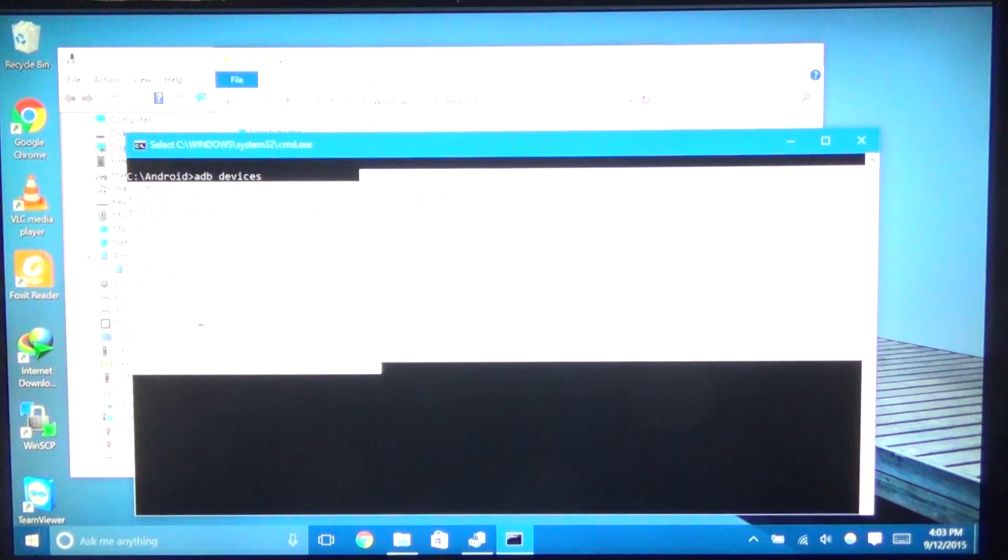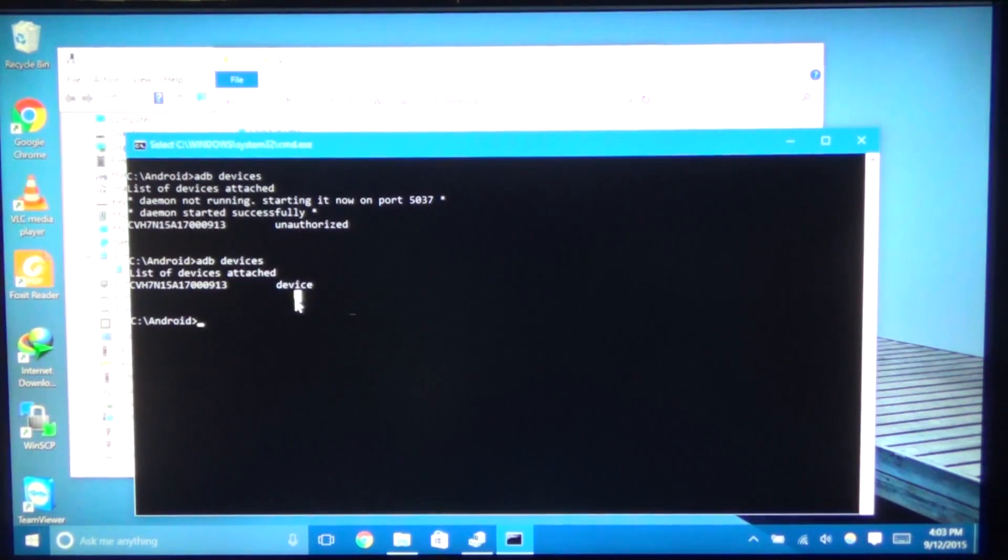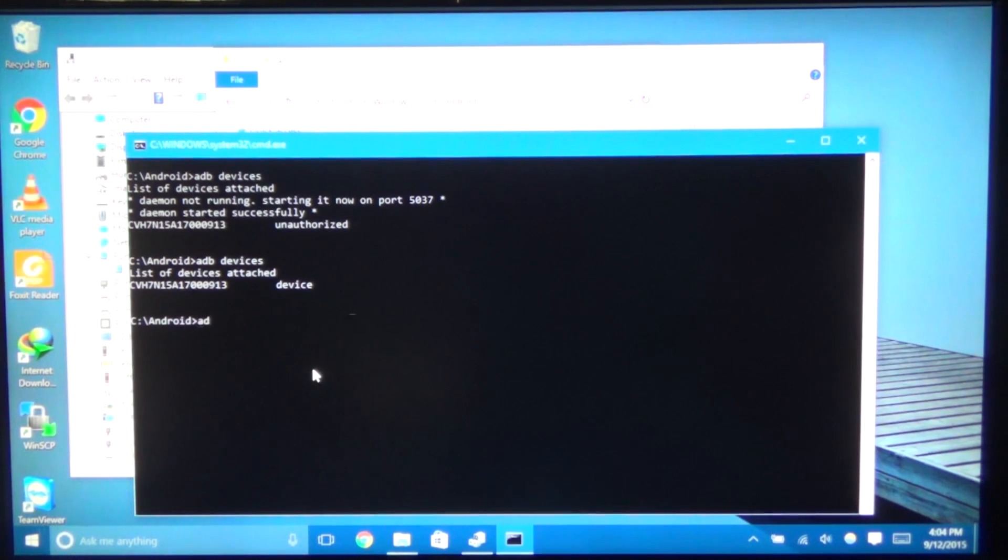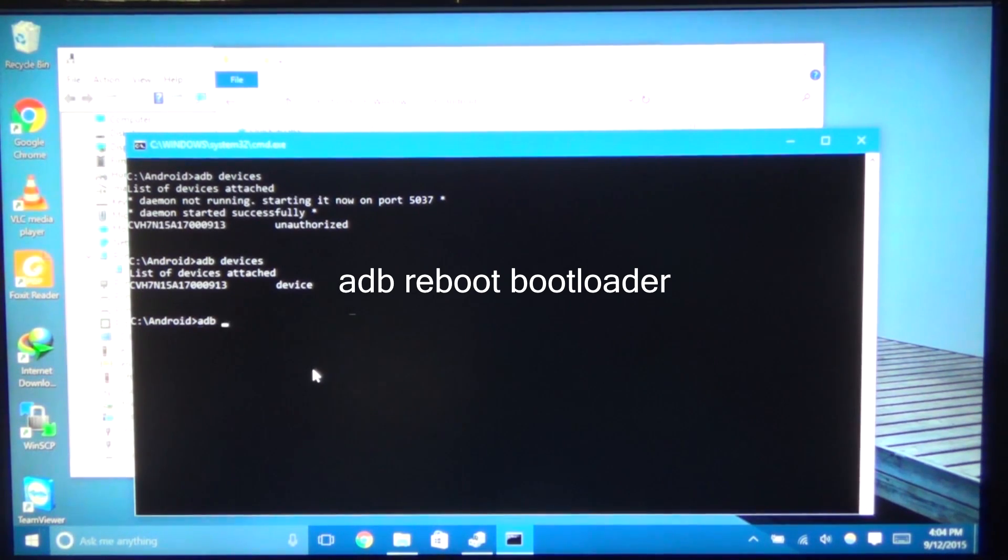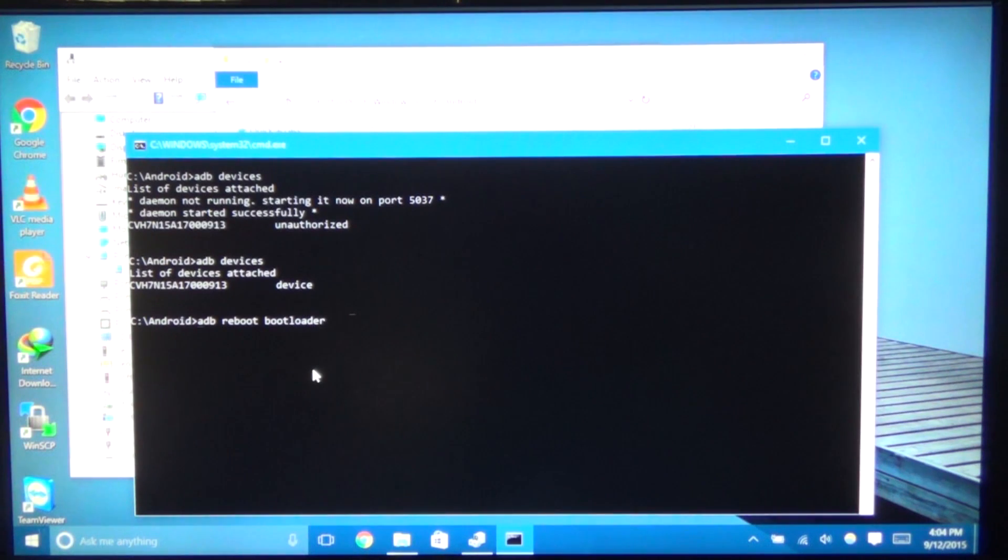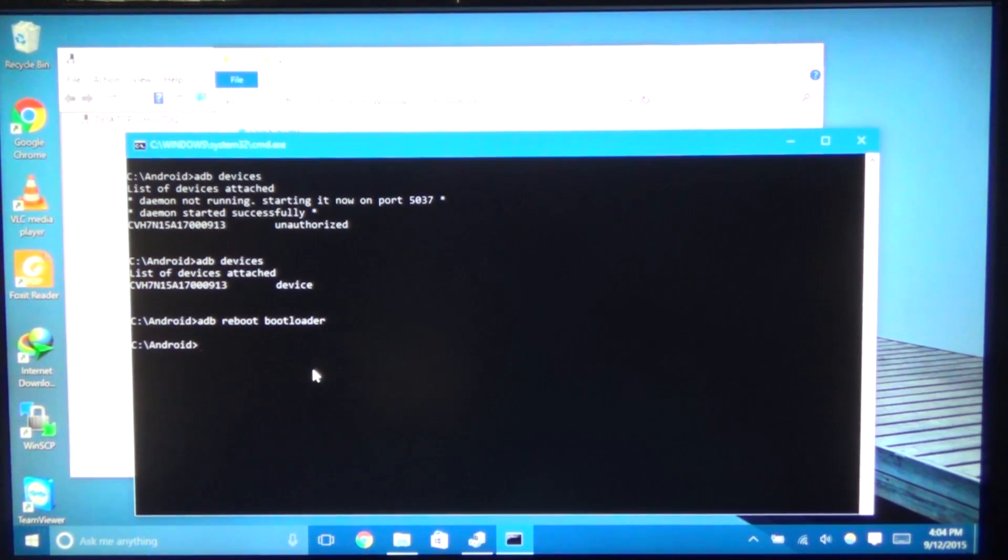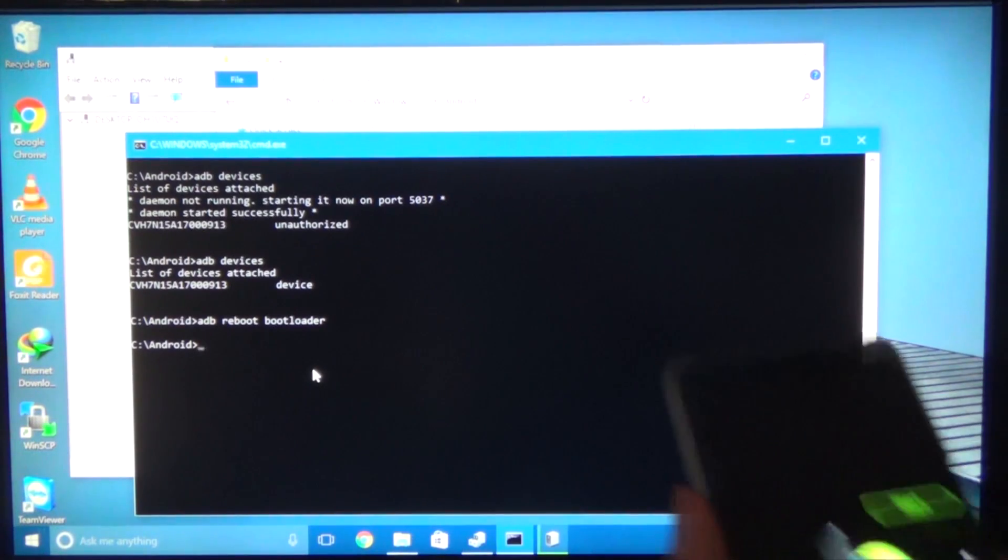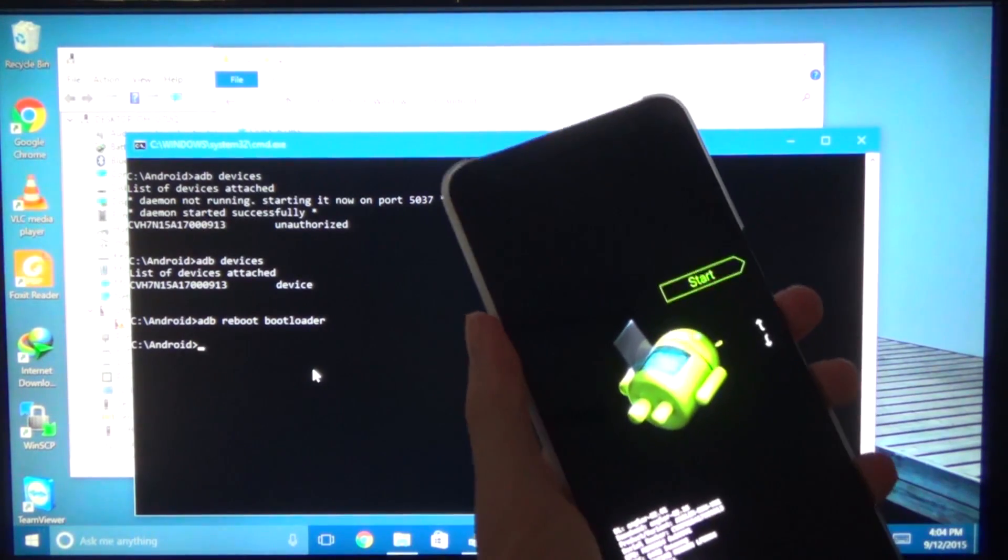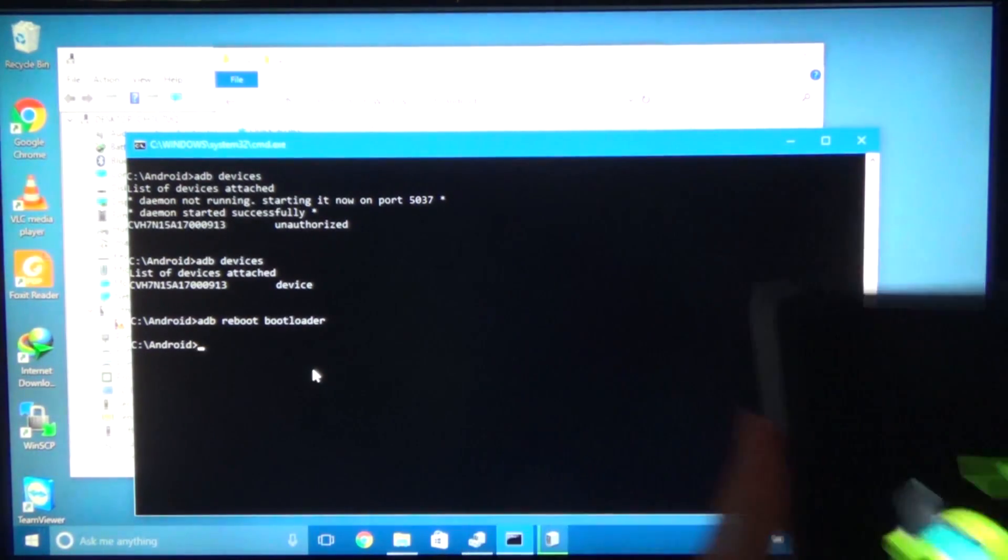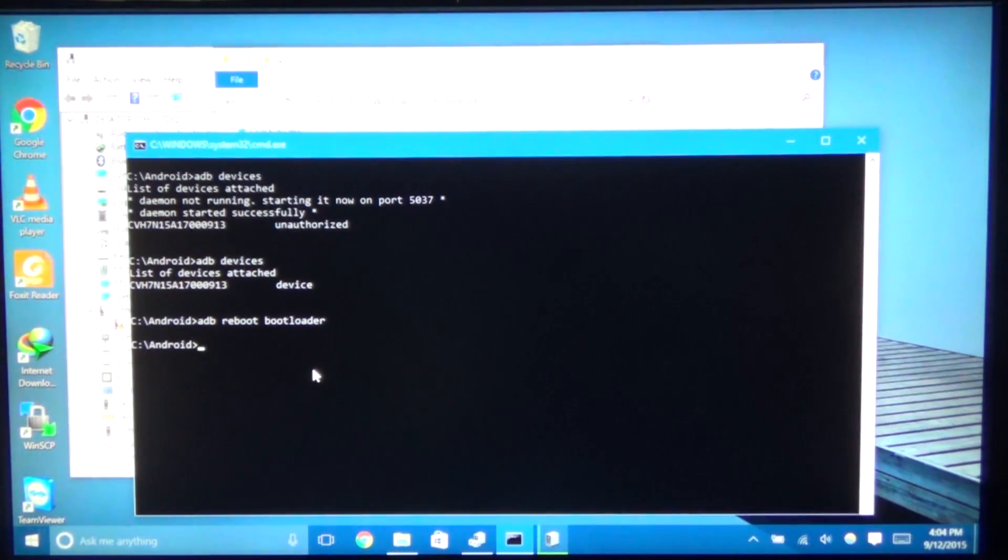So next we need to check the fastboot side of it. So to save some time, we're going to type in ADB reboot bootloader. Just like that. And that will reboot our device into the bootloader so we can use fastboot commands. The screen will look something like this. It should have a green android. Just leave it on that screen.